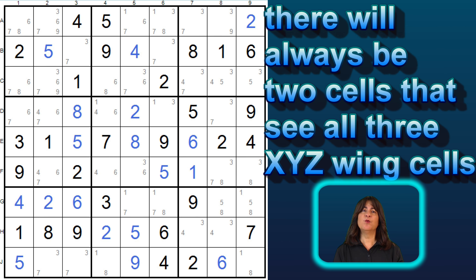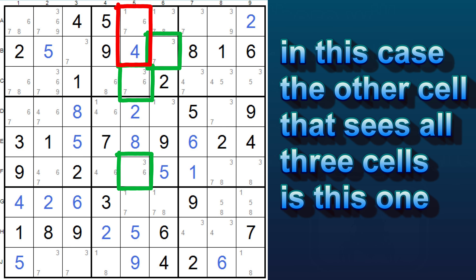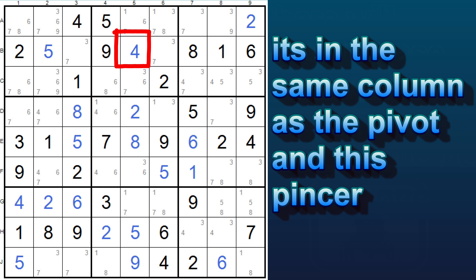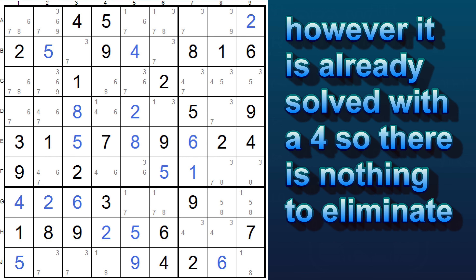By the way, there will always be two cells that see all three cells of the XYZ wing. In this case, the other cell is this one — it also sees all three cells. It's in the same column as these two cells, and the same block as this one. However, it is already solved with a four, so there is nothing to eliminate here.